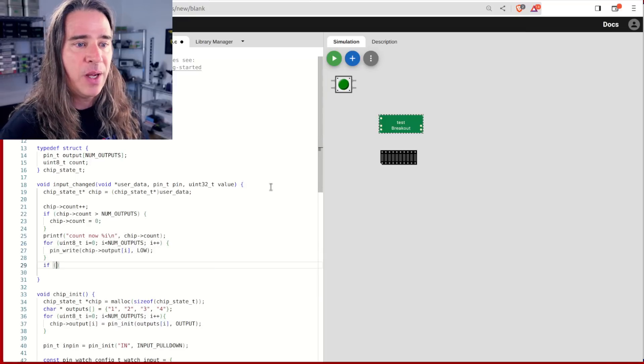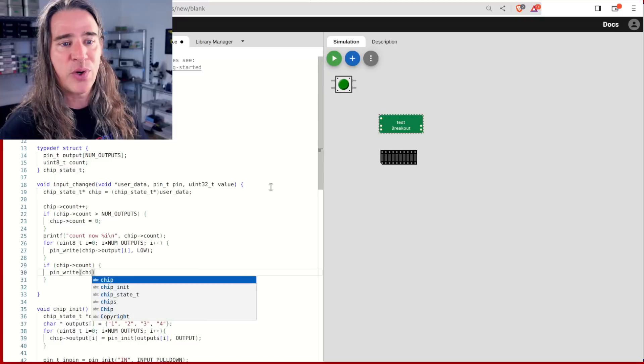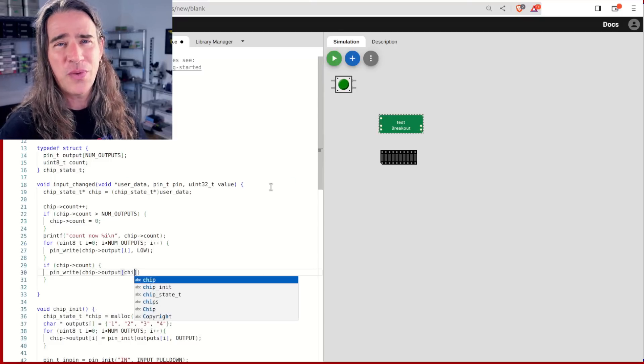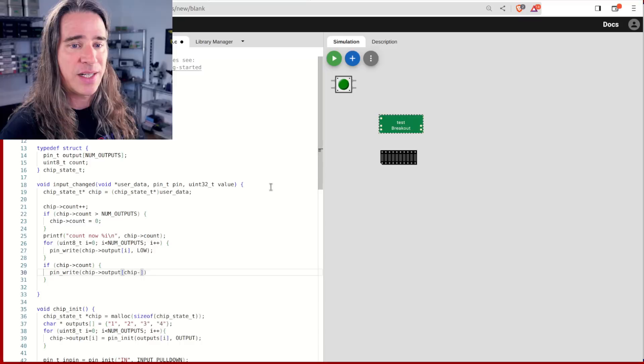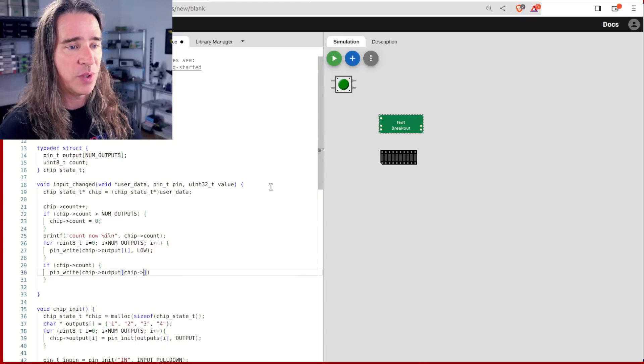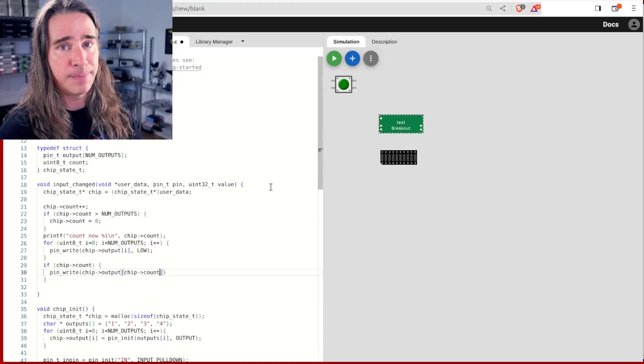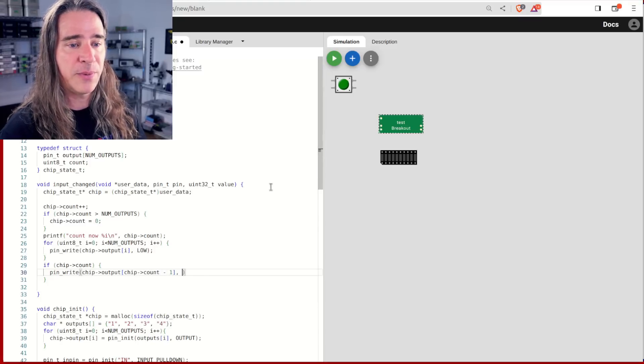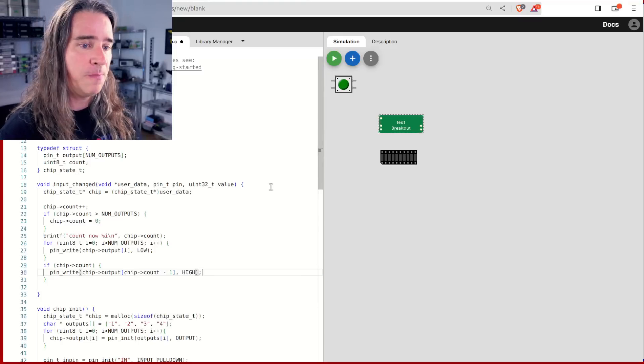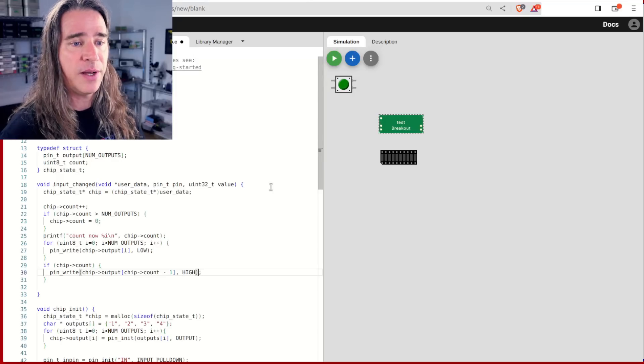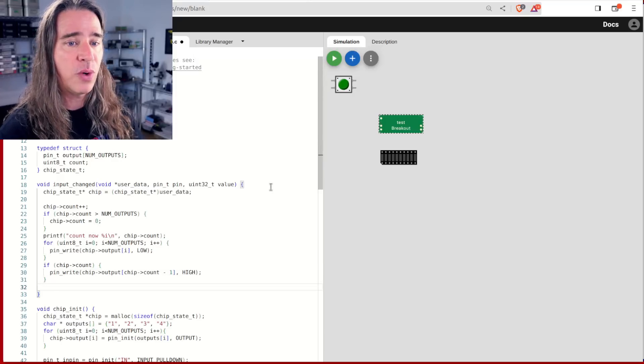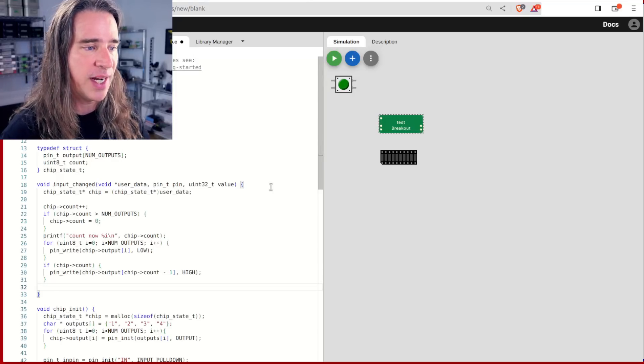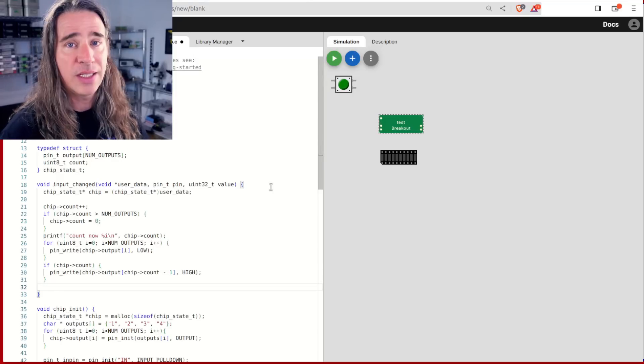Our counter. Notice I put a printf statement as a breadcrumb to see what's happening. Just don't forget the newline slash n or you won't see anything because buffer. Reset all outputs. We use pin_write to set them low. And here, if the chip count is between one and four, we write high on the appropriate output.